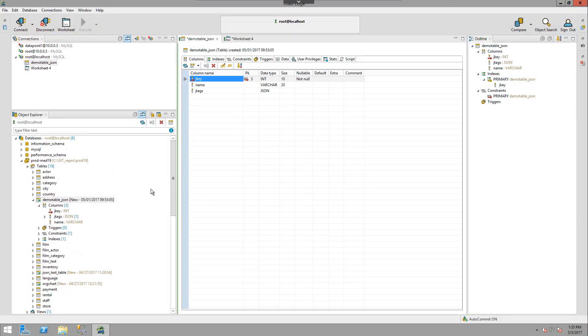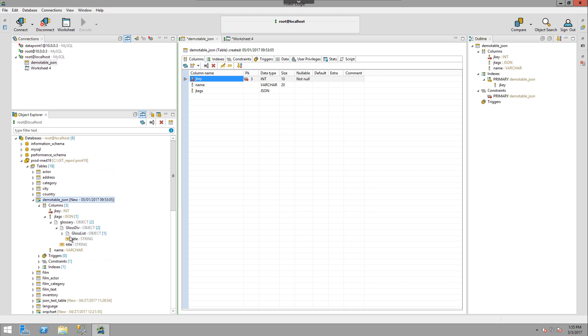If you have tables that have JSON columns in them, you can expand out the column in the Object Explorer and underneath it you can see the JSON elements for that given column.